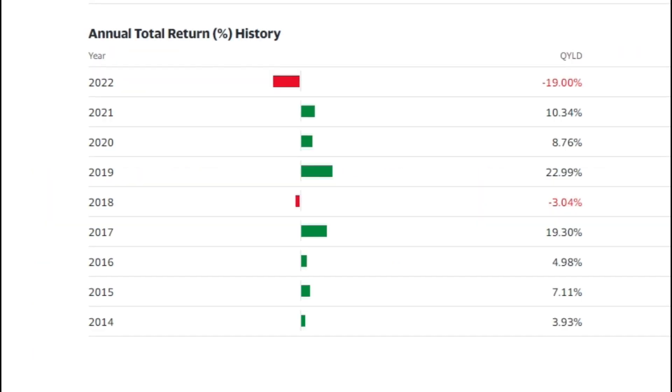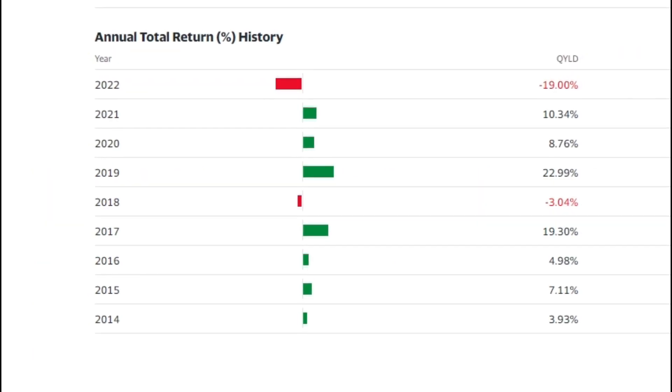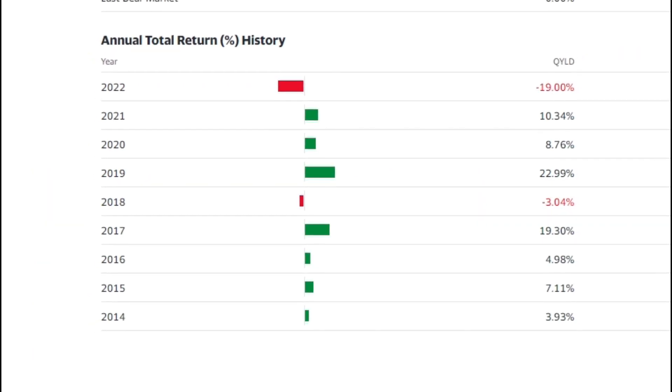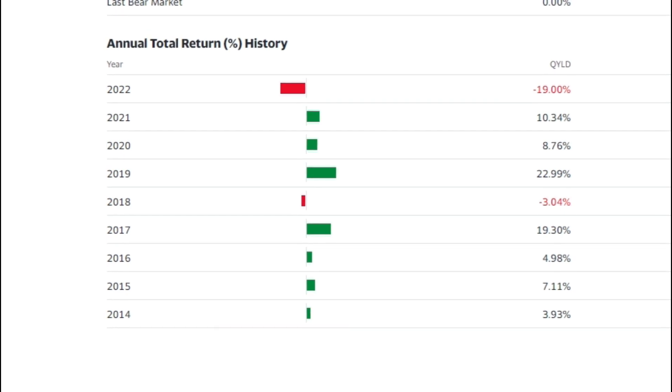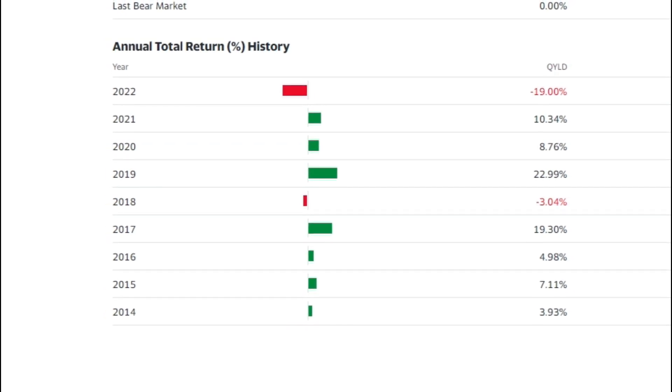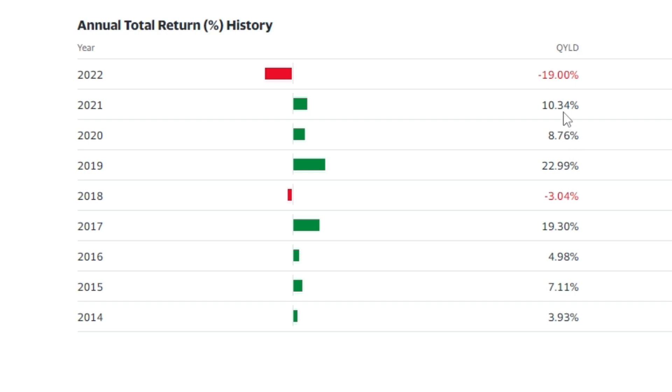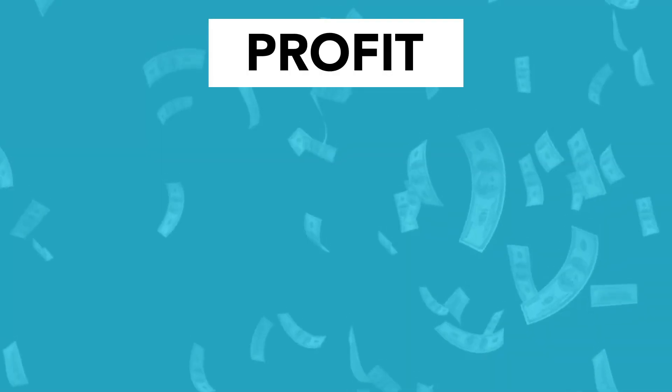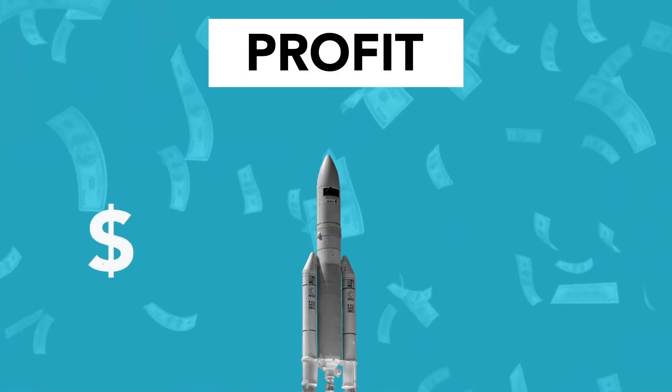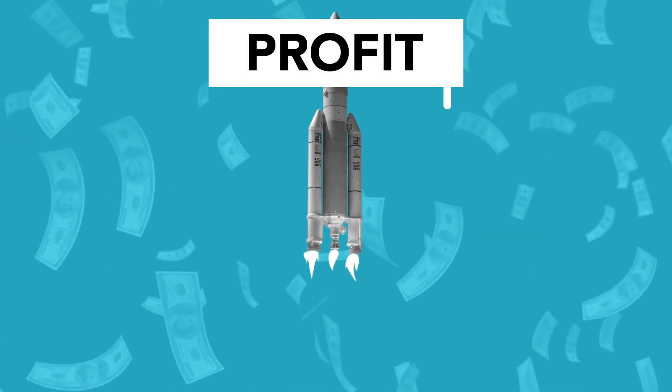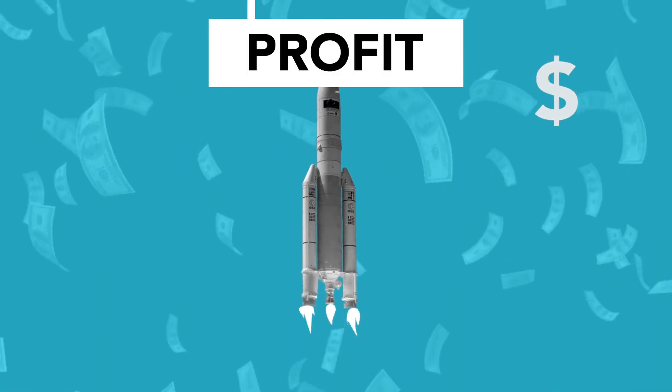If we take a look at the total annual return for the ETF, we can see that the worst year was 2022. In 2014 it did about 3.93%, 2015 it did 7%, 2016 it did 4%, 2017 it did 19.30%, 2018 it was down 3%, 2019 it was up 22.99%, 2020 was 8%, 2021 was 10%, and 2022 was down 19%.